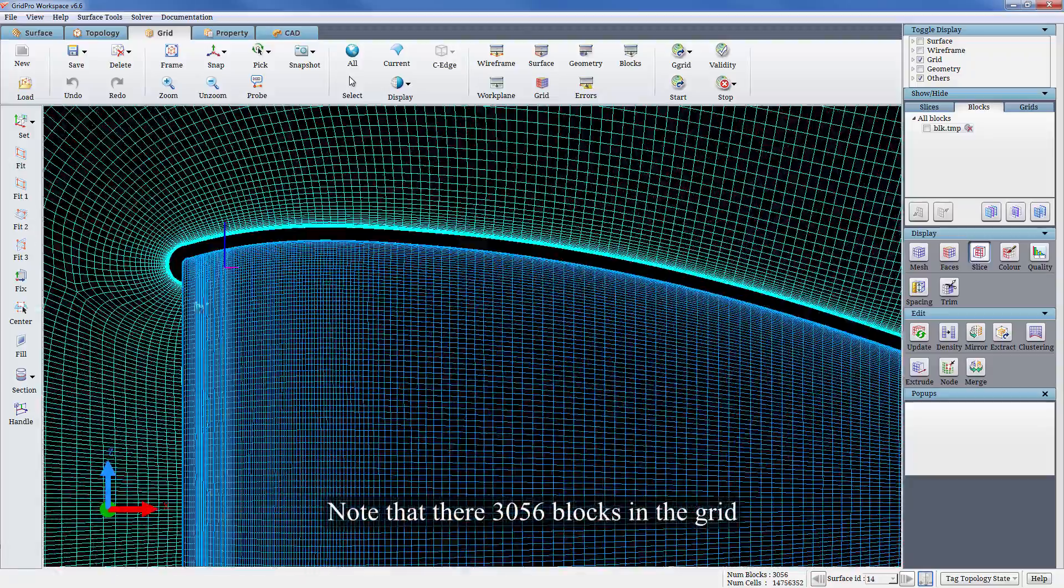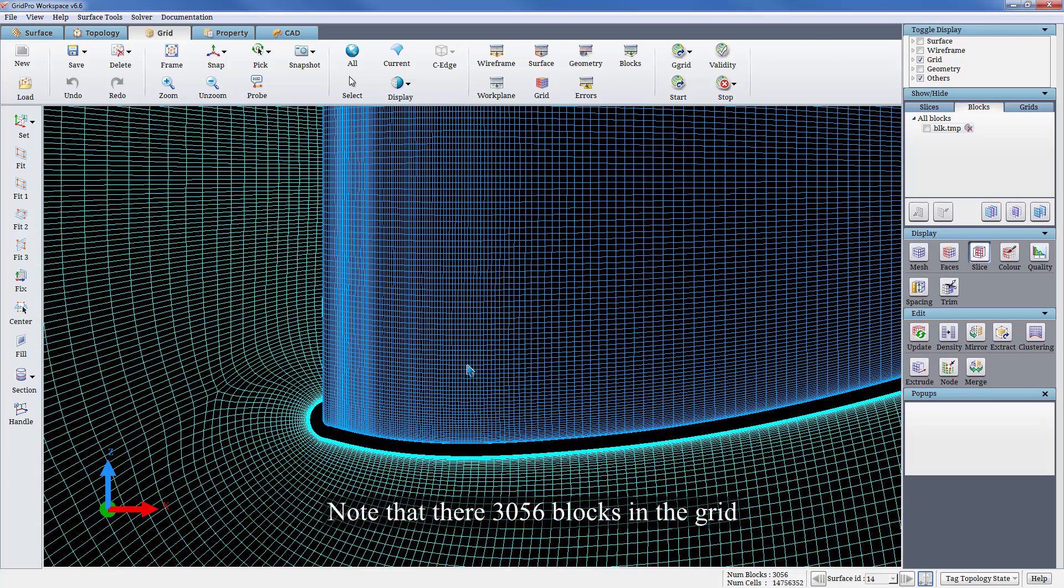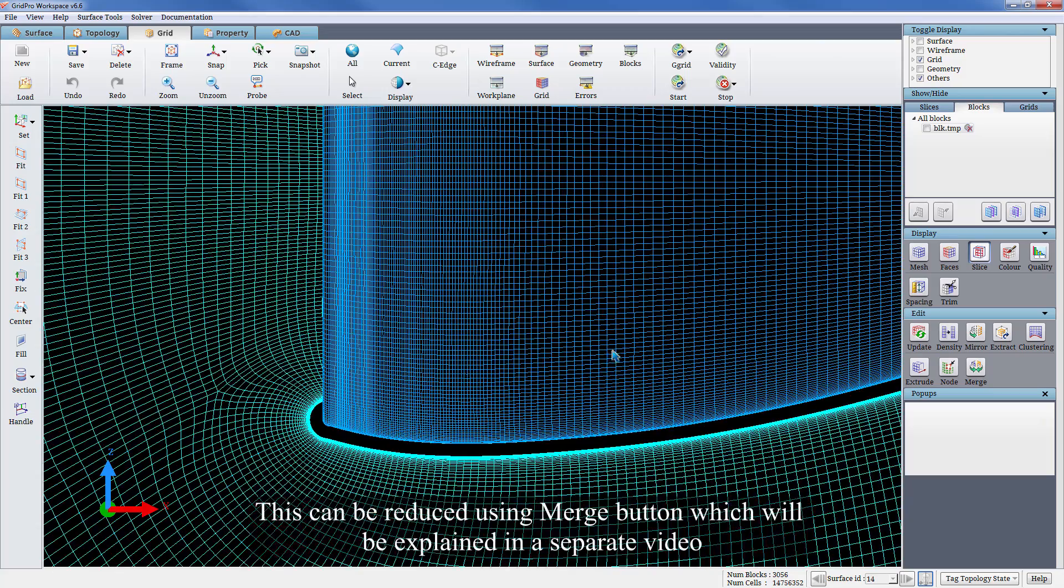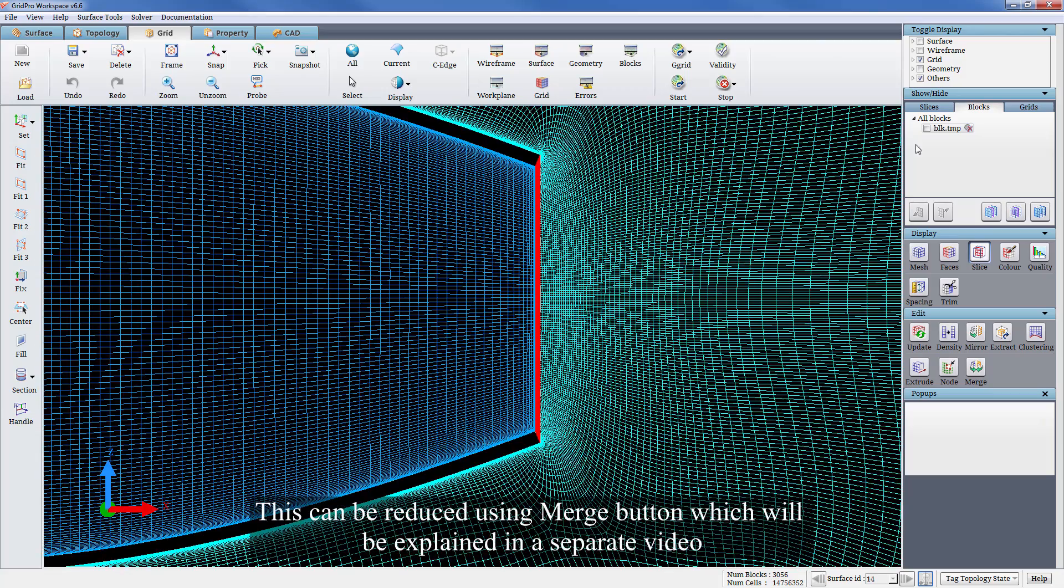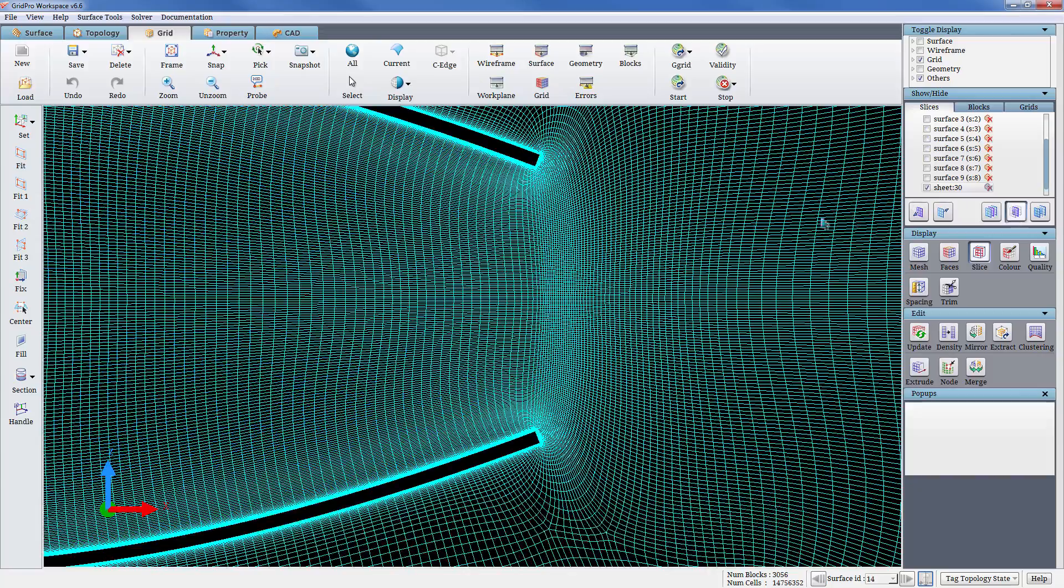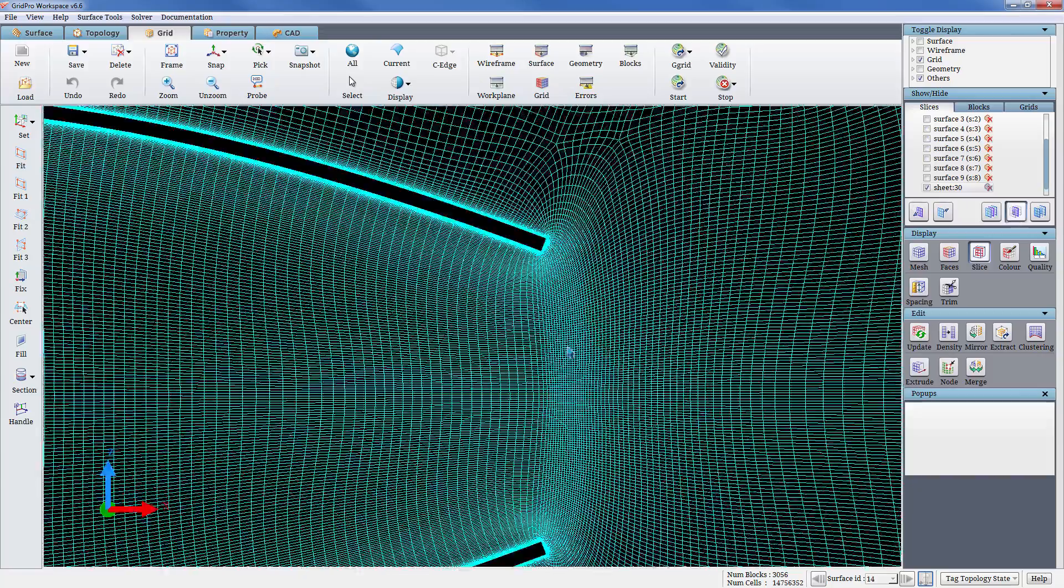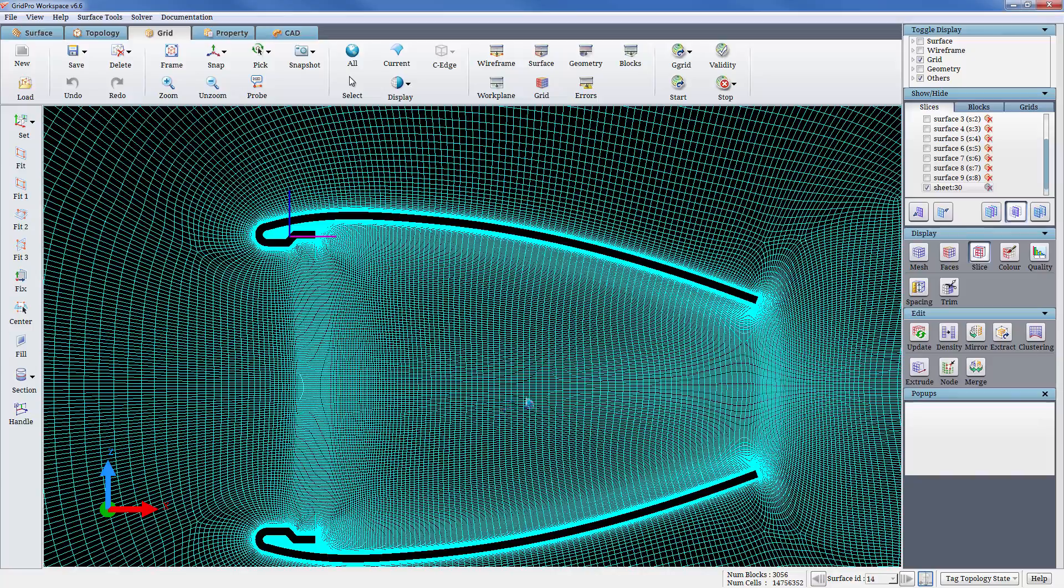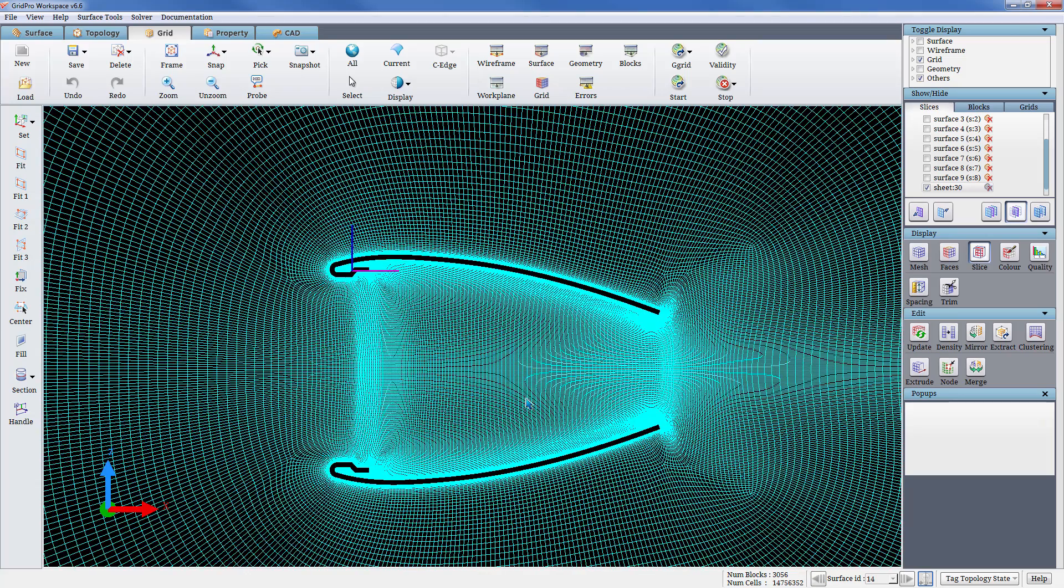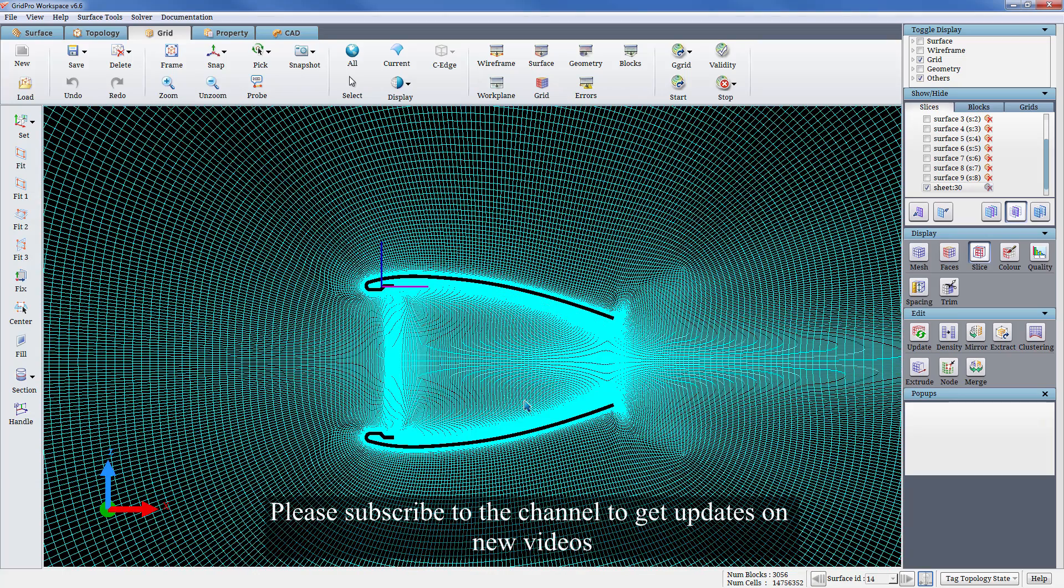Note that there are 3056 blocks in the grid. This can be reduced using merge button which will be explained in a separate video. Thank you for watching, please subscribe to the channel to get updates on new videos.